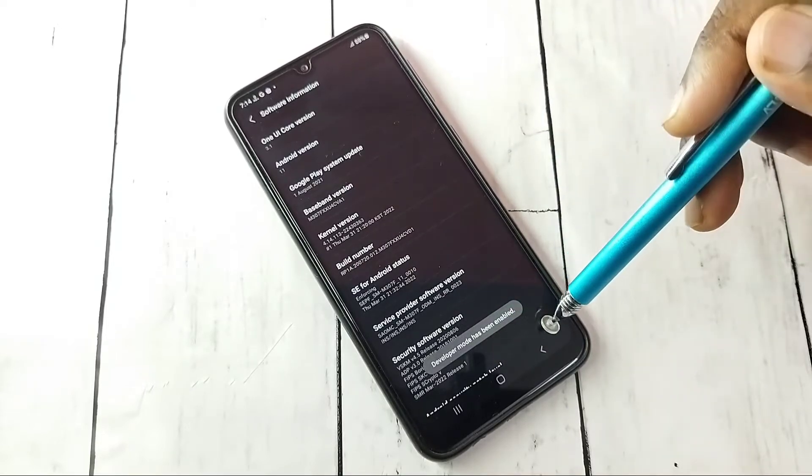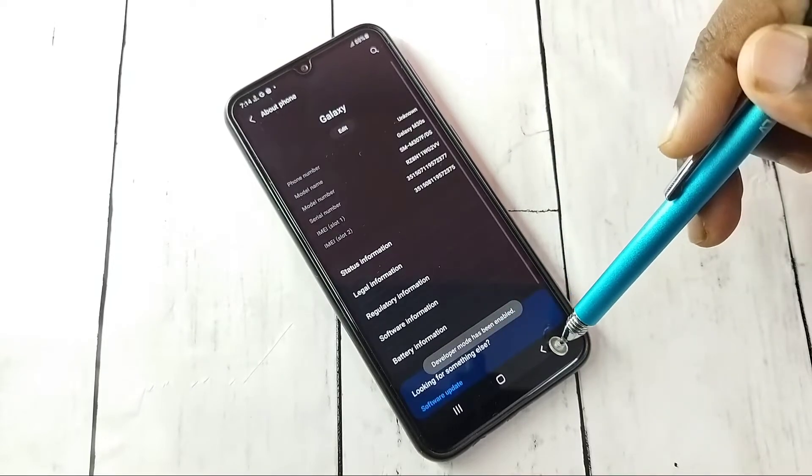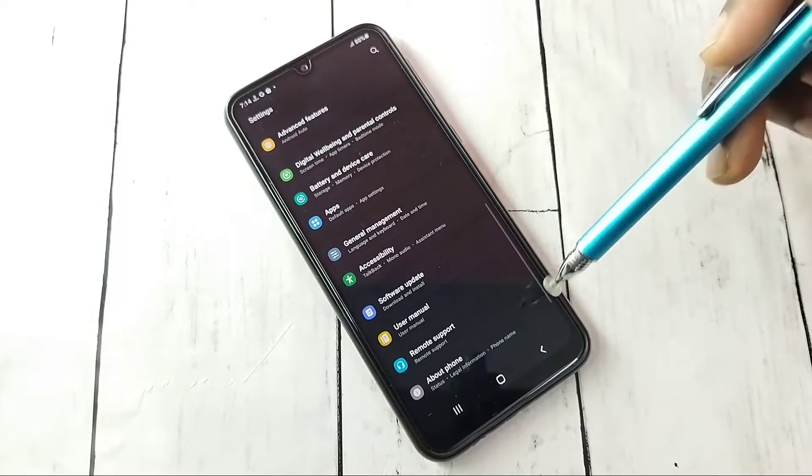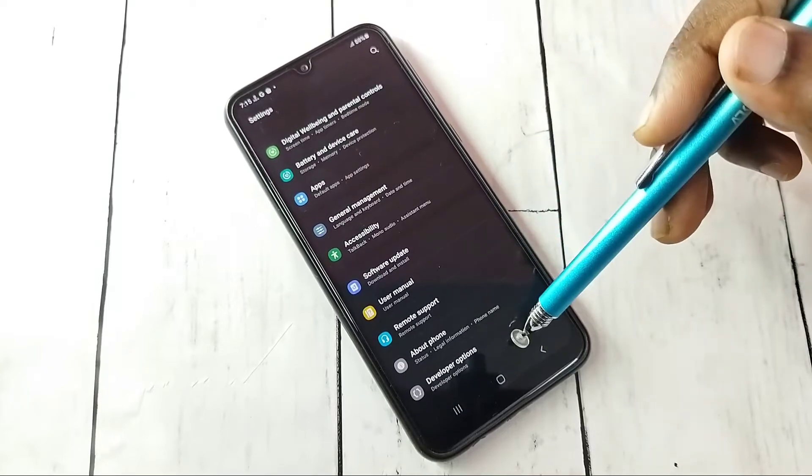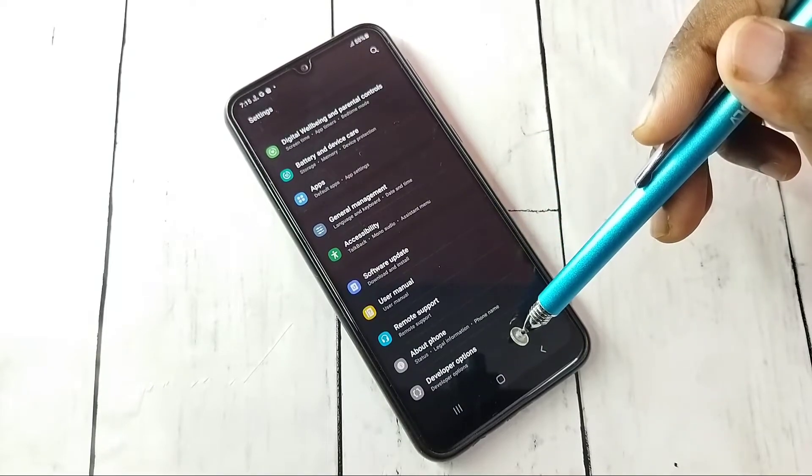Go back again, go back. Now under About Phone, here we can see Developer Options.